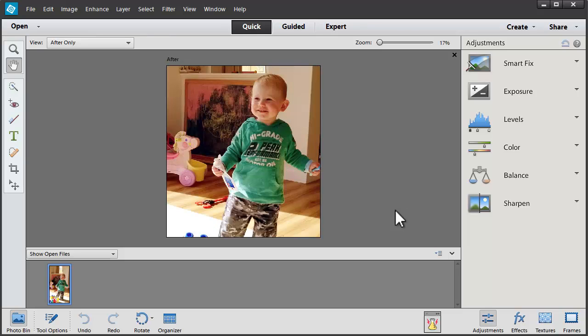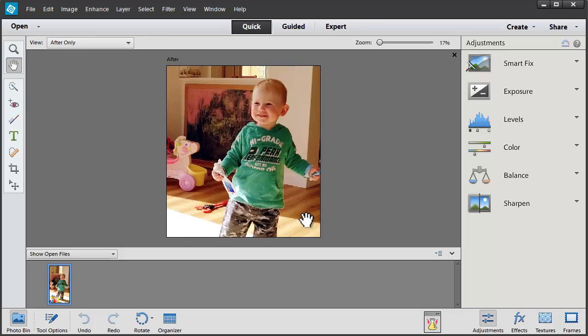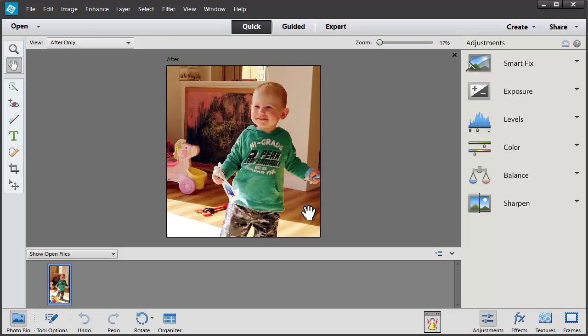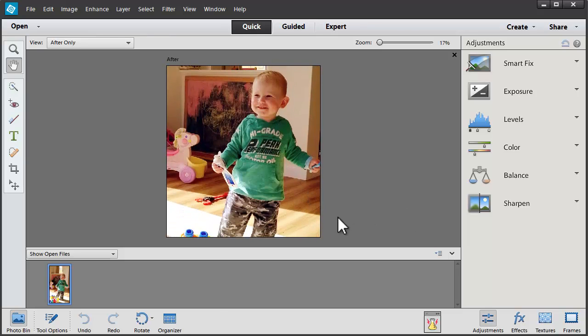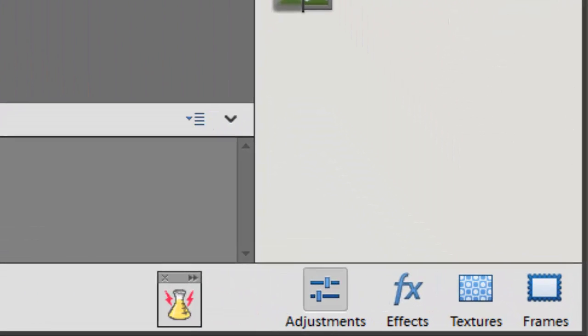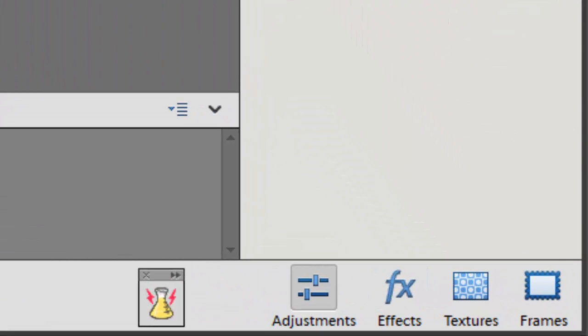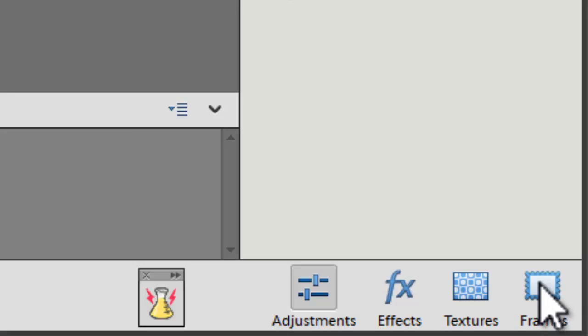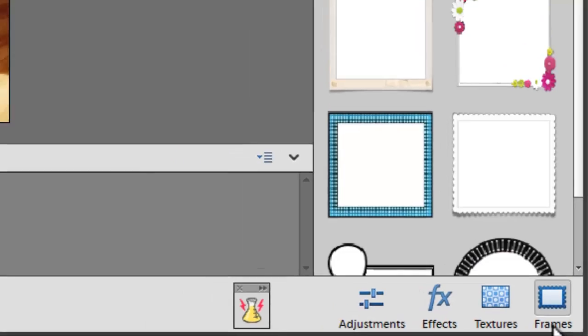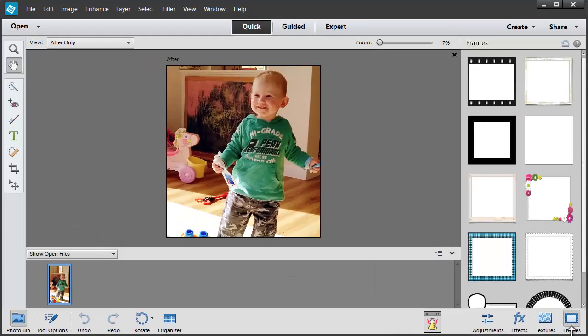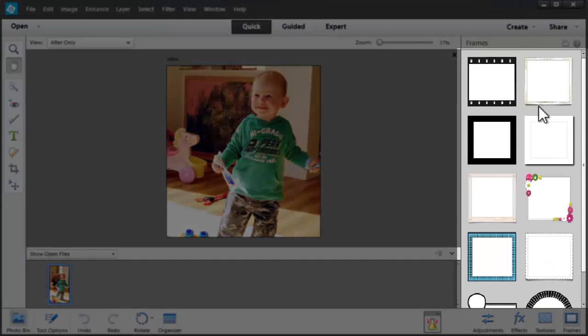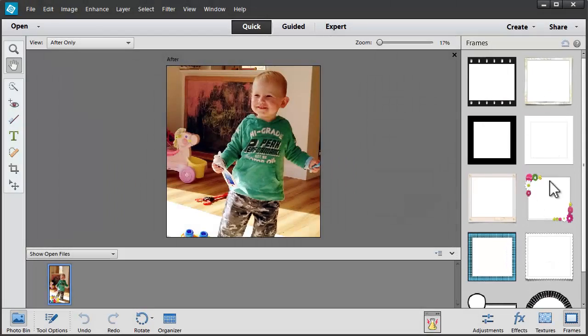So I'm pretty happy with how this photo looks. So I'm going to go straight into the Frames module in the Quick Editor. Here there's a variety of frames I can use on my photo.